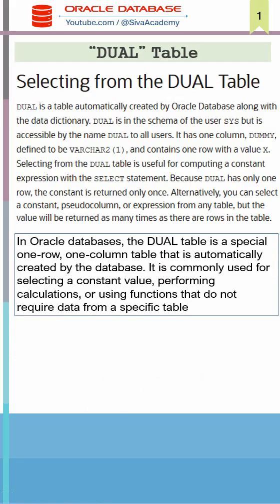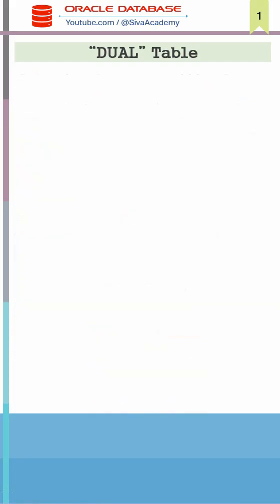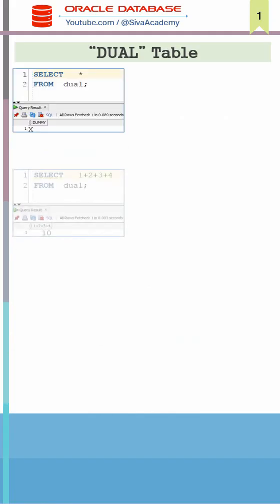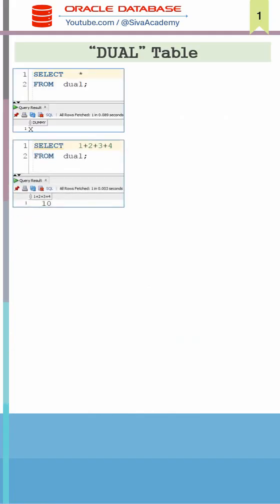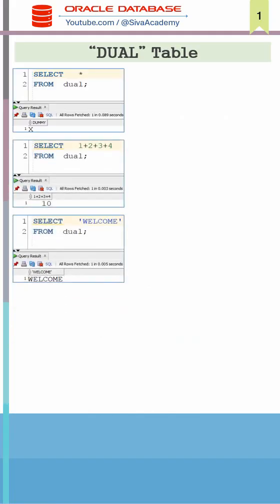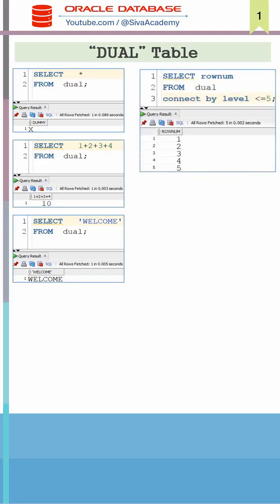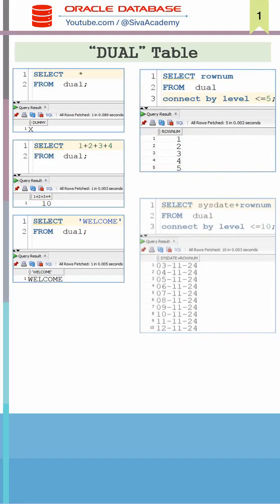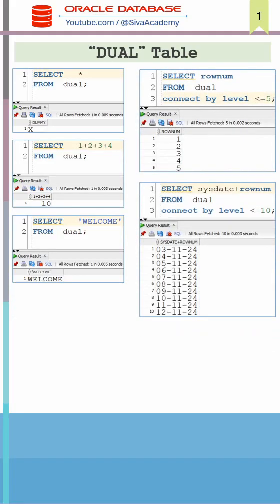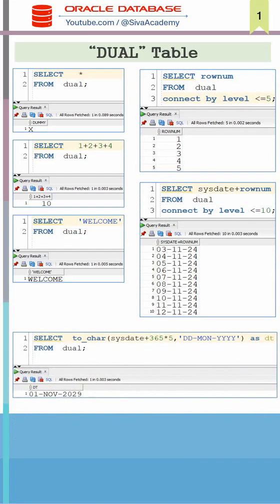Here are a few examples where the DUAL table will be used. It's commonly used to select or evaluate an expression, or perform a calculation, or to select a constant value, or to print a sequence of numbers or dates like this, or to call a function as part of the expression or to call a function directly.